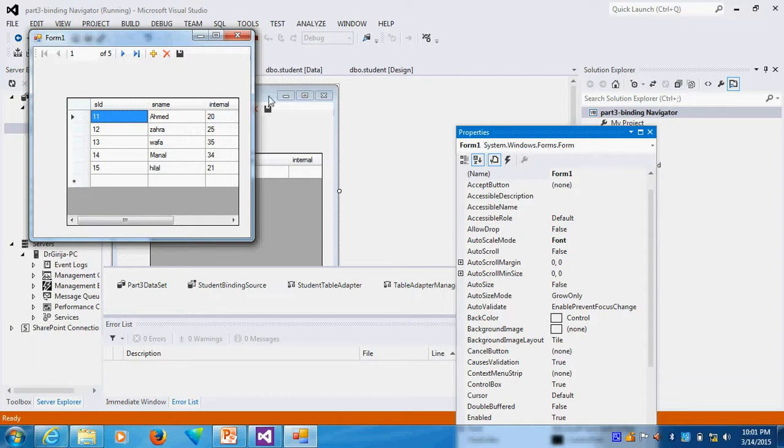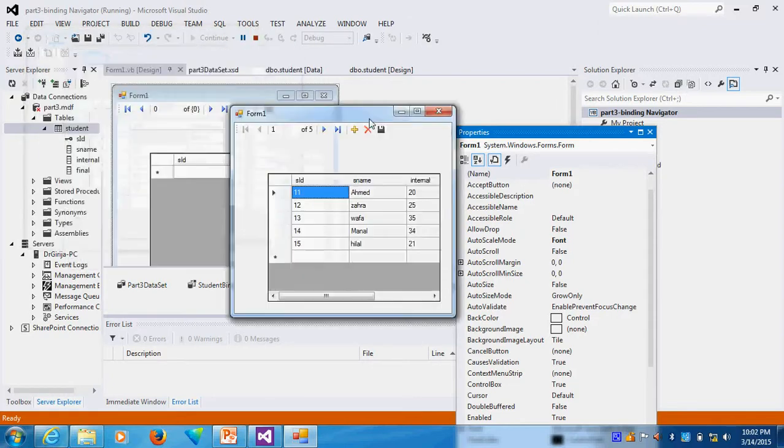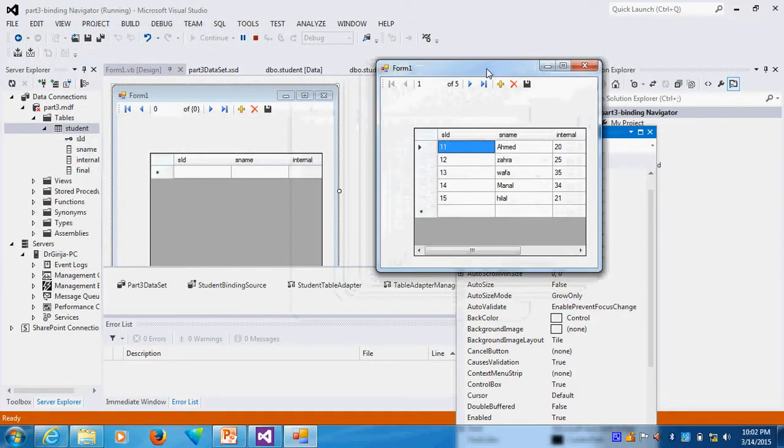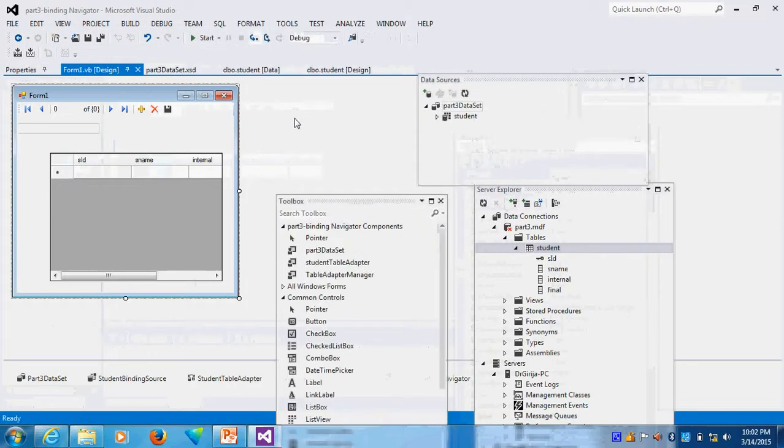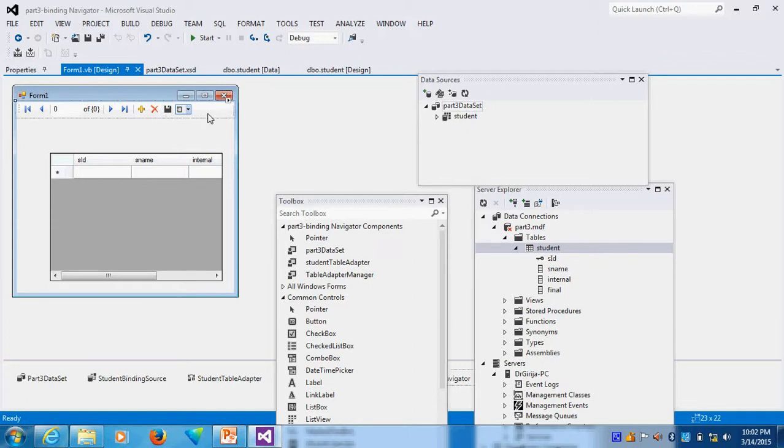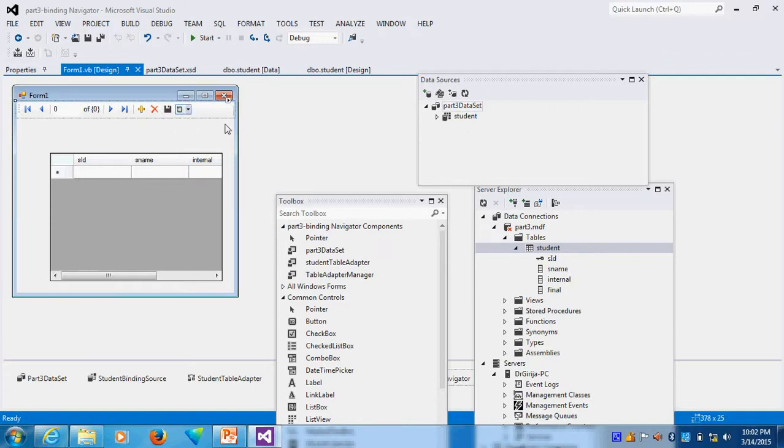So suppose this navigator is not appearing. Sometimes it won't come. So now I close the thing. Suppose it is not coming. What do we do with this? For example, what I do is, I will delete this thing. I will delete.